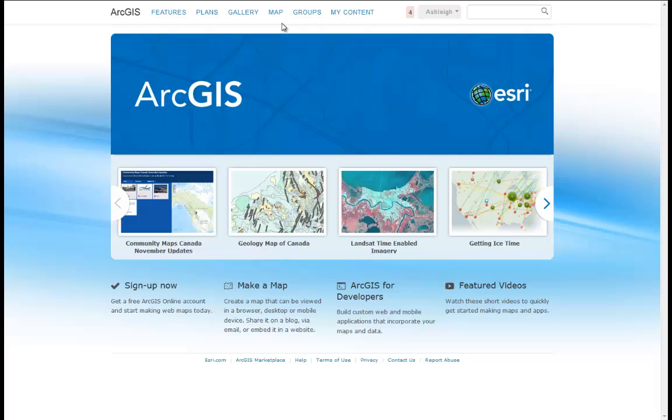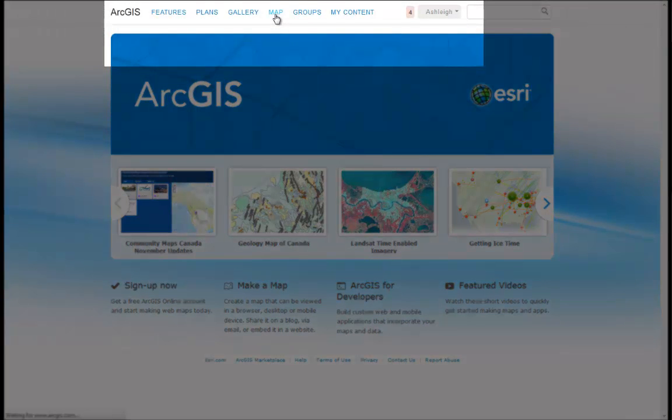In the home page of ArcGIS Online, in the top banner, click on Map to go to the ArcGIS Online Map Viewer.